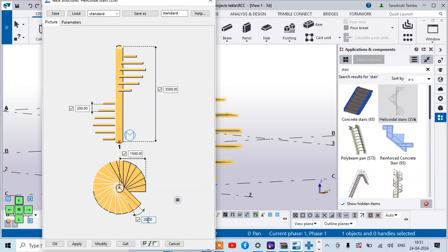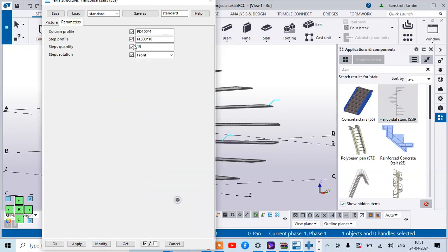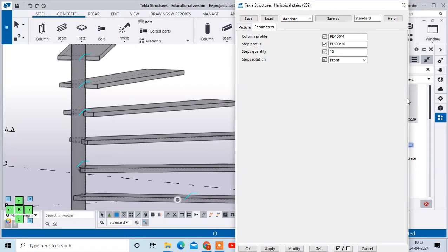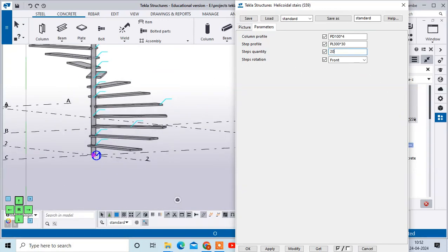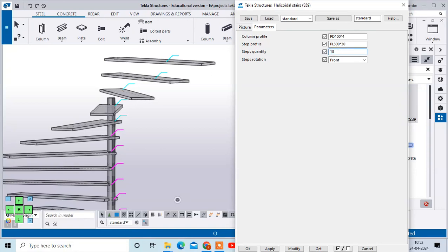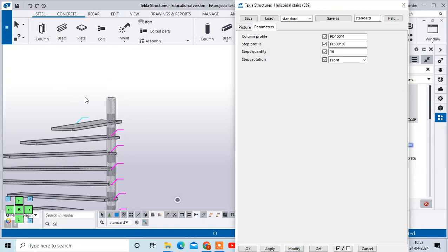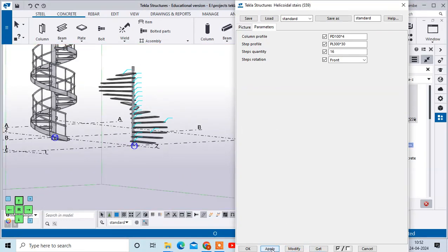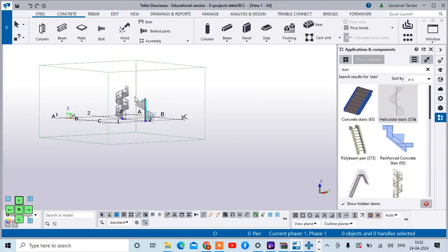Normally, to walk up comfortably, the angle should be in the 15 to 20 degree range. The column profile is given as 100 x 4, and I'm changing the step thickness to 30 mm. The step quantity is 15 by default — you can increase the step count. You can change the step spacing to 60 mm. Make all desired changes and click Modify/Apply to update the staircase.